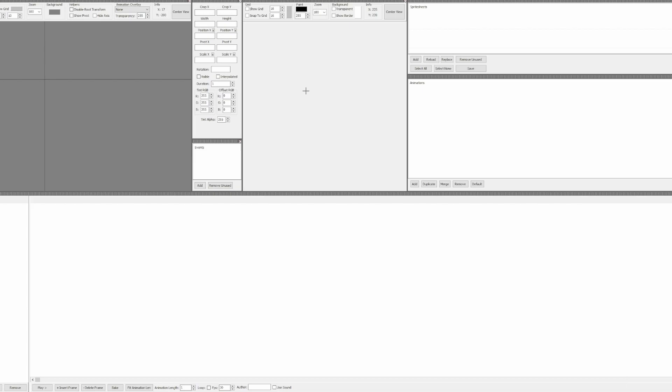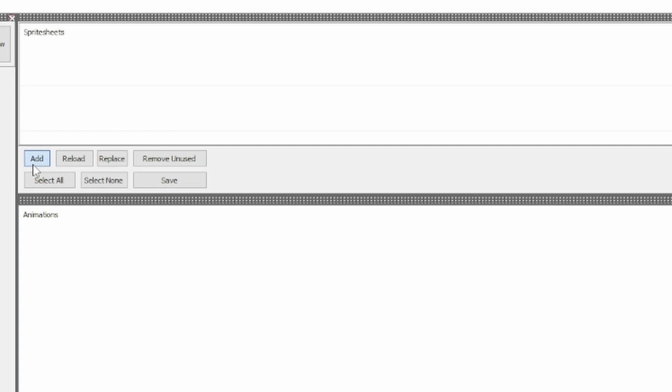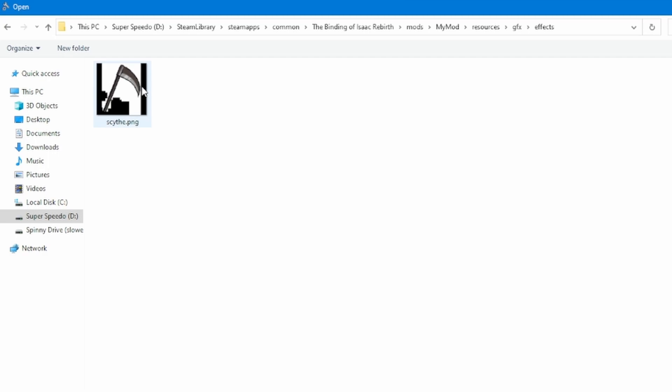Now let's add a Sprite Sheet. Go to the Sprite Sheets area at the top right and click Add. I've copied a sprite from the base game and I put it in my effects folder.